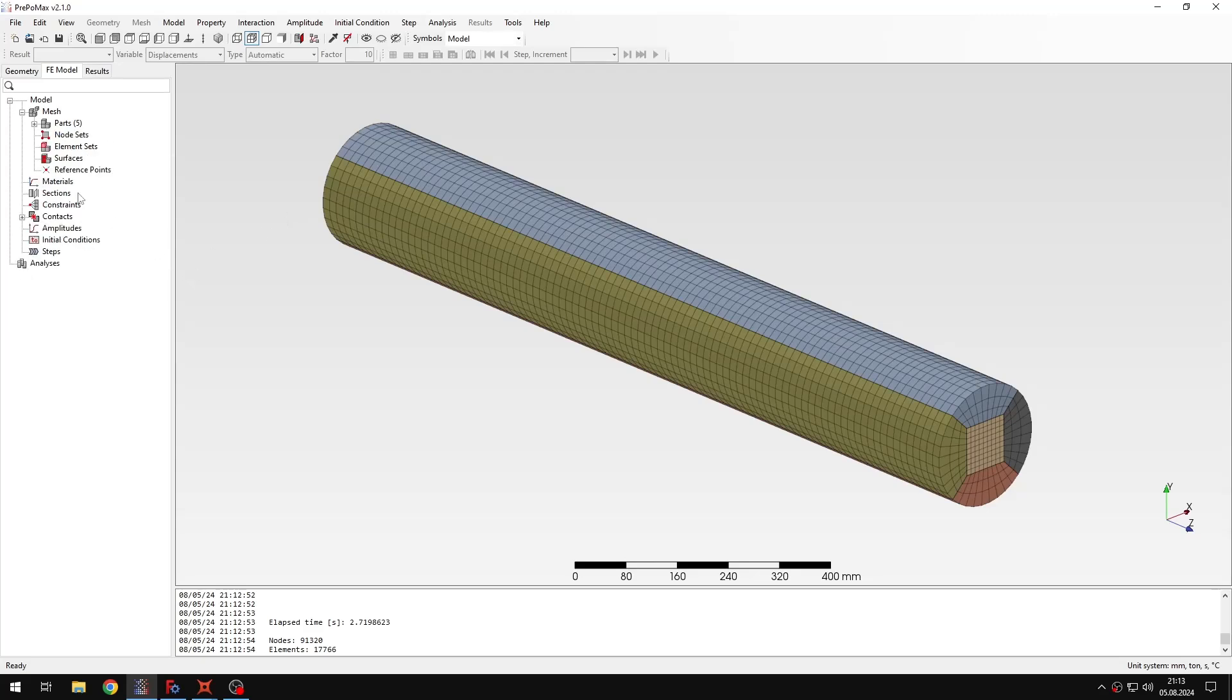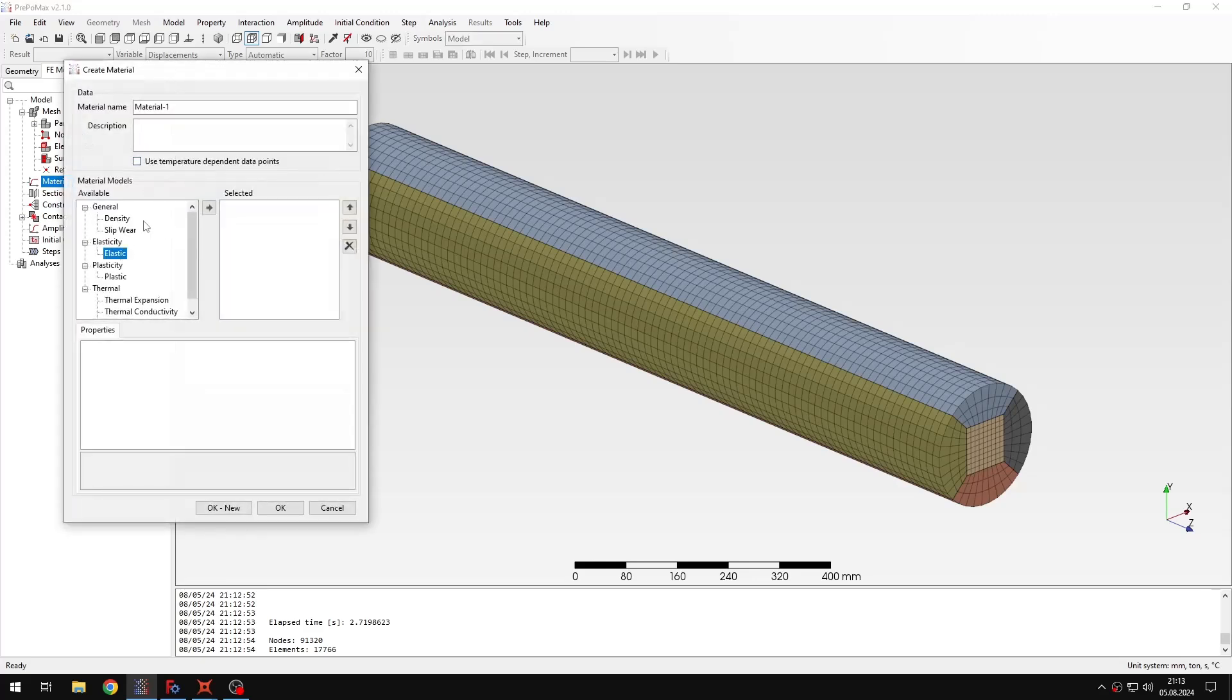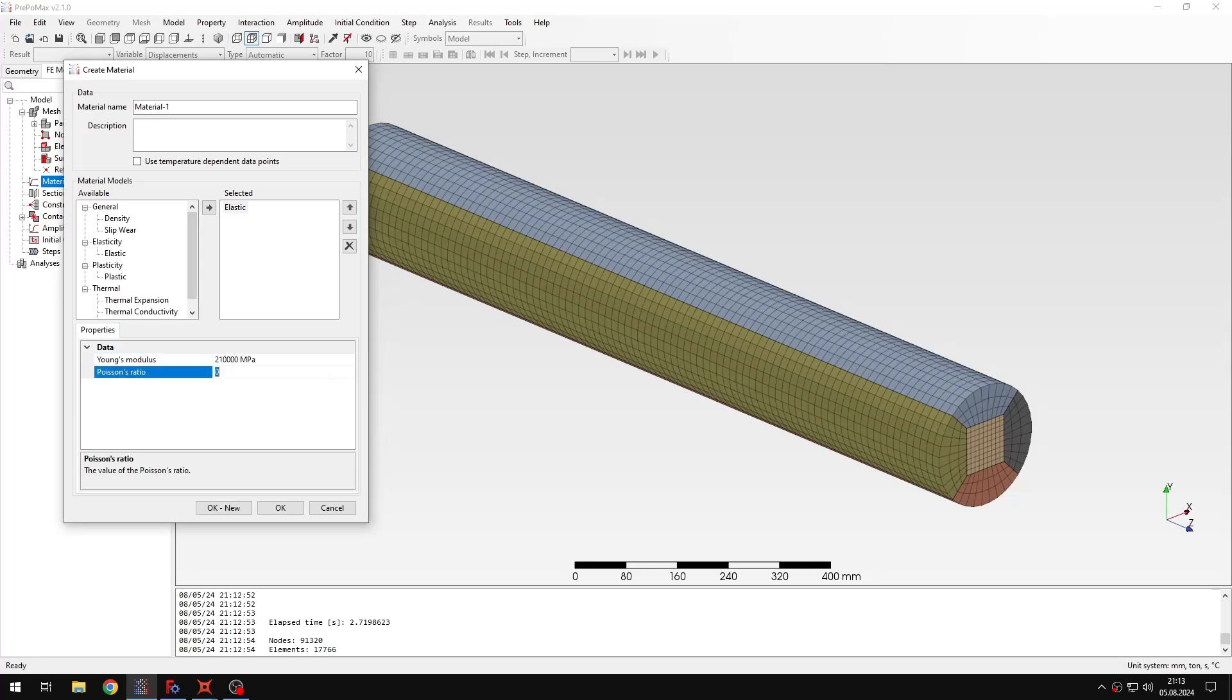So let's define the model settings first. I mean let's create a material. Apart from the usual elastic parameters we will also need density. You will see why we need that when we proceed to the analysis setup. So for now let's just define the density using proper units.